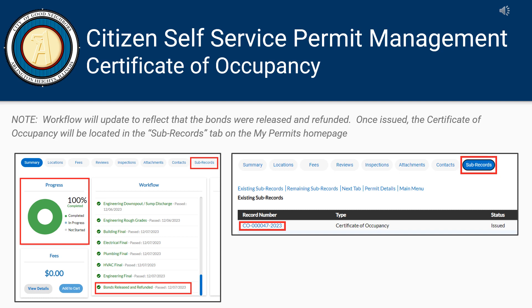Once the Village has completed these last two steps, the workflow will update to reflect that the bonds were released and refunded. Once issued, the Certificate of Occupancy will be located in the Subrecords tab on the My Permits homepage.